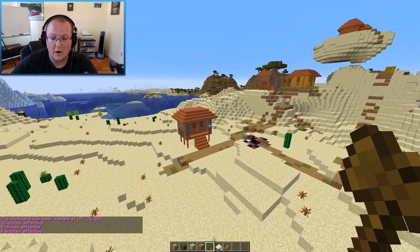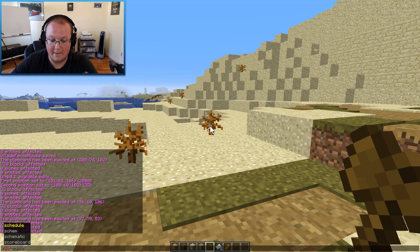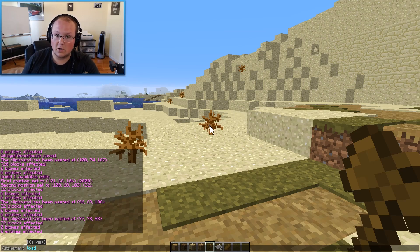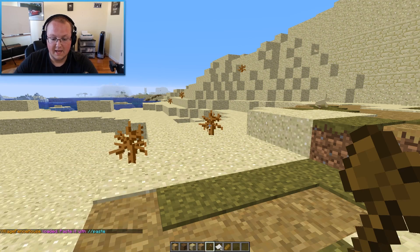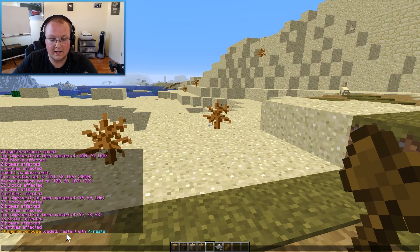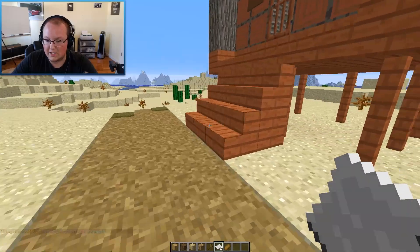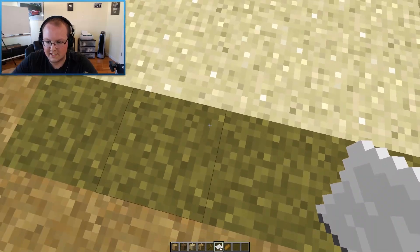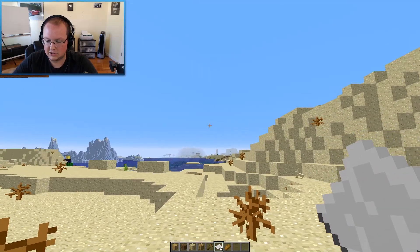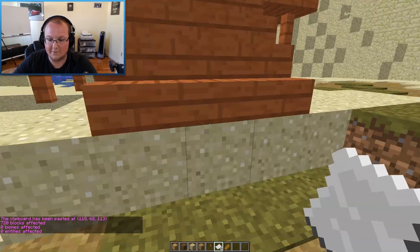But what if we want to paste that house again? We need to load the schematic. To do that, you do /schematic space load, then enter the name of the schematic — in our case, villager fence house — and hit enter. Villager fence house loaded. Now paste it with //paste. We can stand again, looking right at the first step. Let's come over here, stand right here, and do //paste — and boom, there you go. You can see it standing right at that first step.